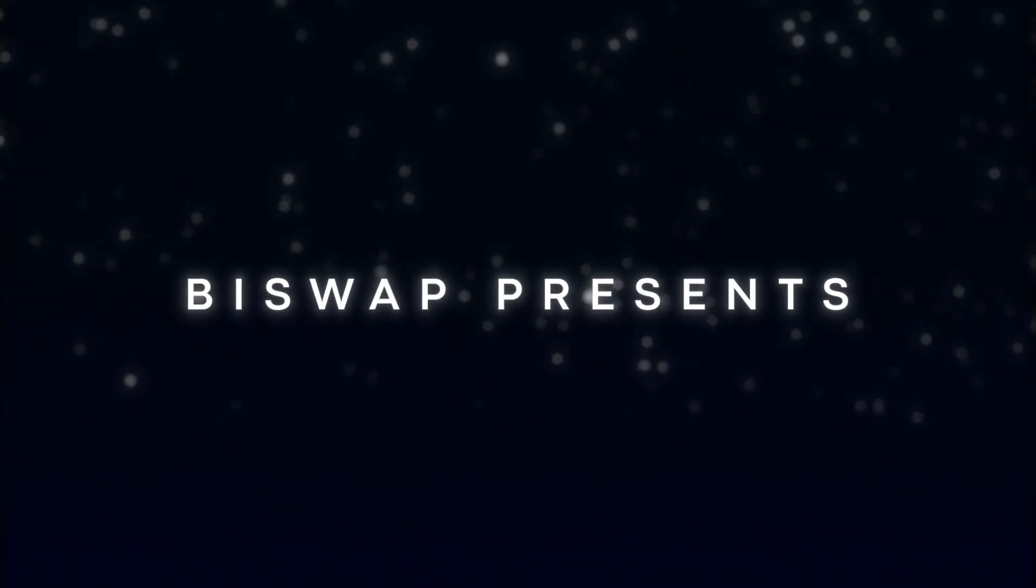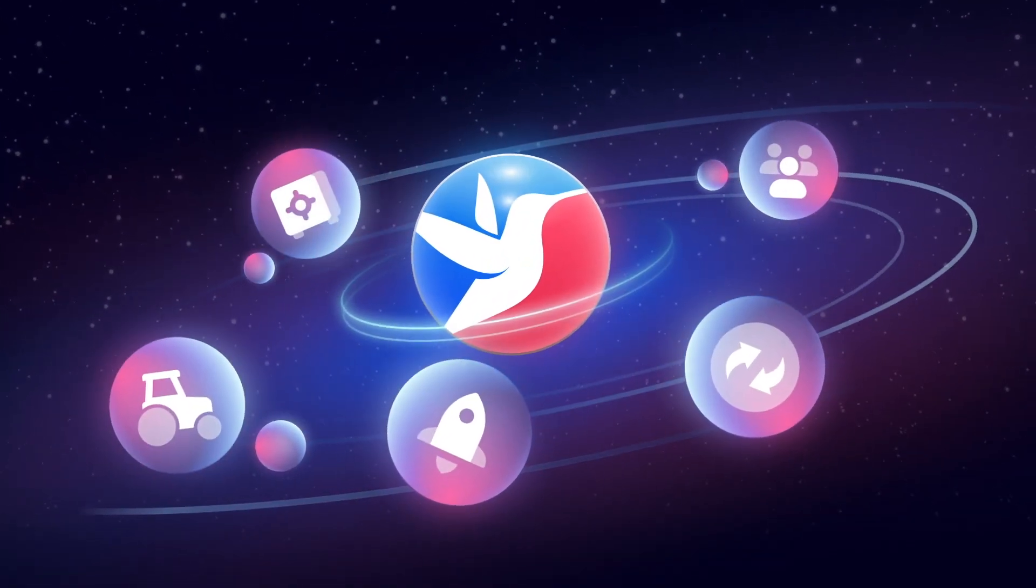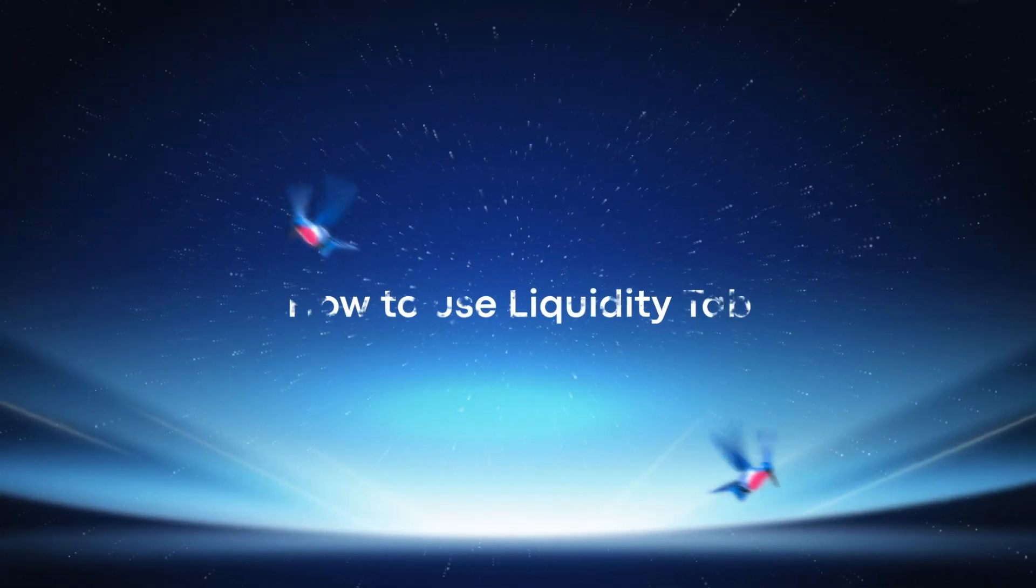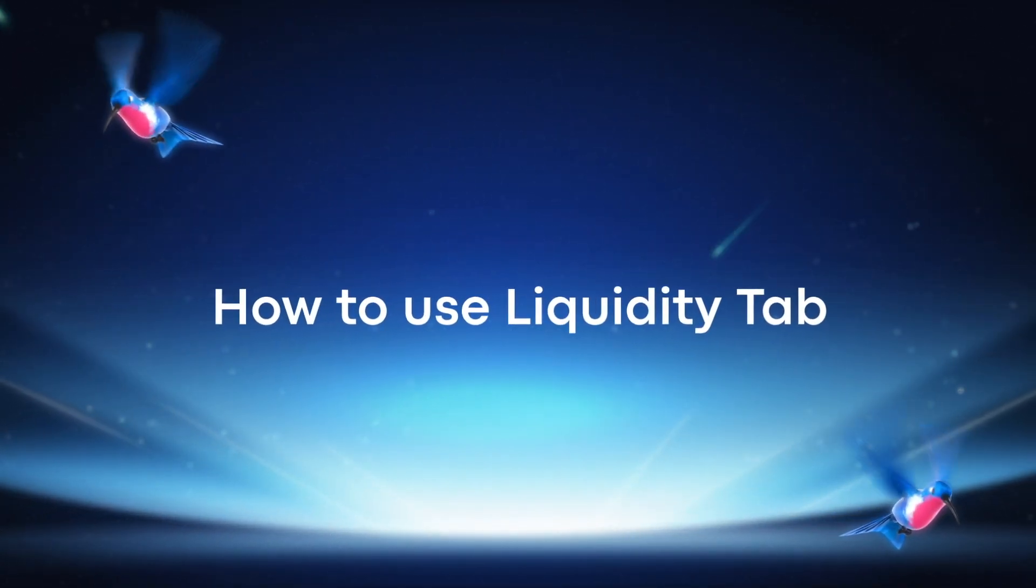Welcome to the BuySwap Education Hub. Today you will learn how to add liquidity and get passive income.